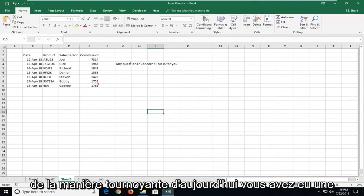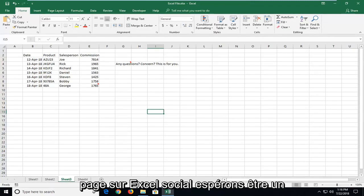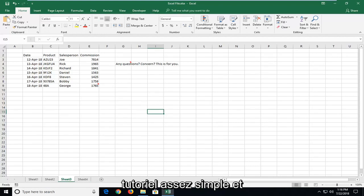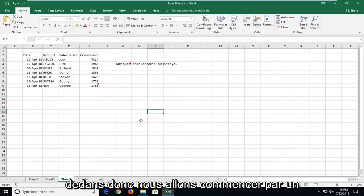In today's tutorial, I'm going to show you guys how to print a sheet or worksheet in just one page on Excel. This will hopefully be a pretty straightforward tutorial and without further ado, let's jump into it.